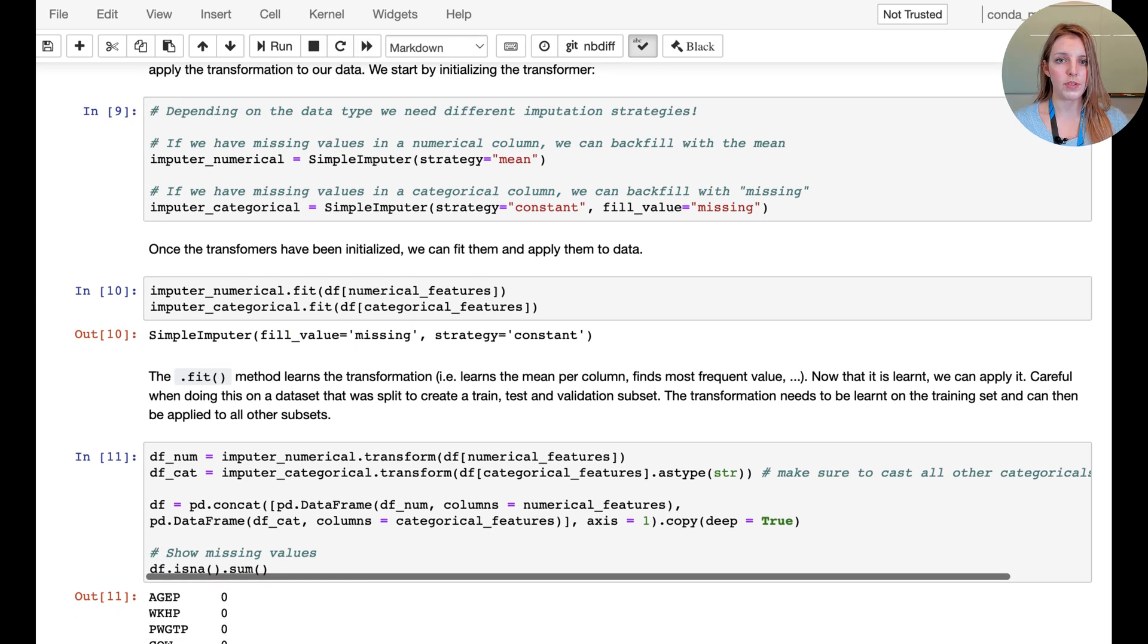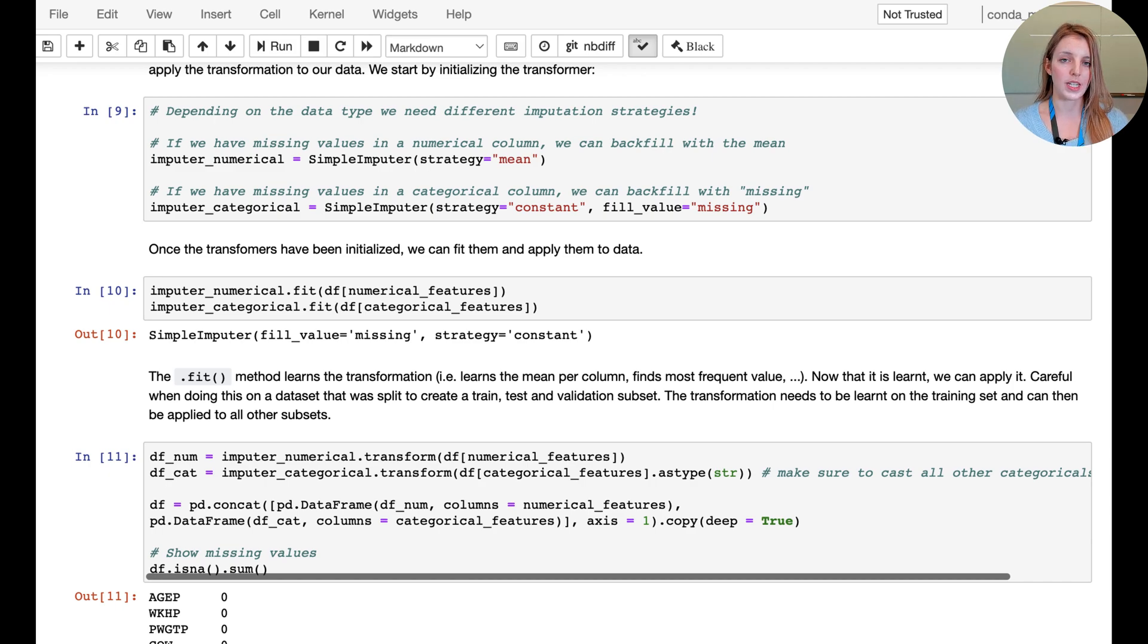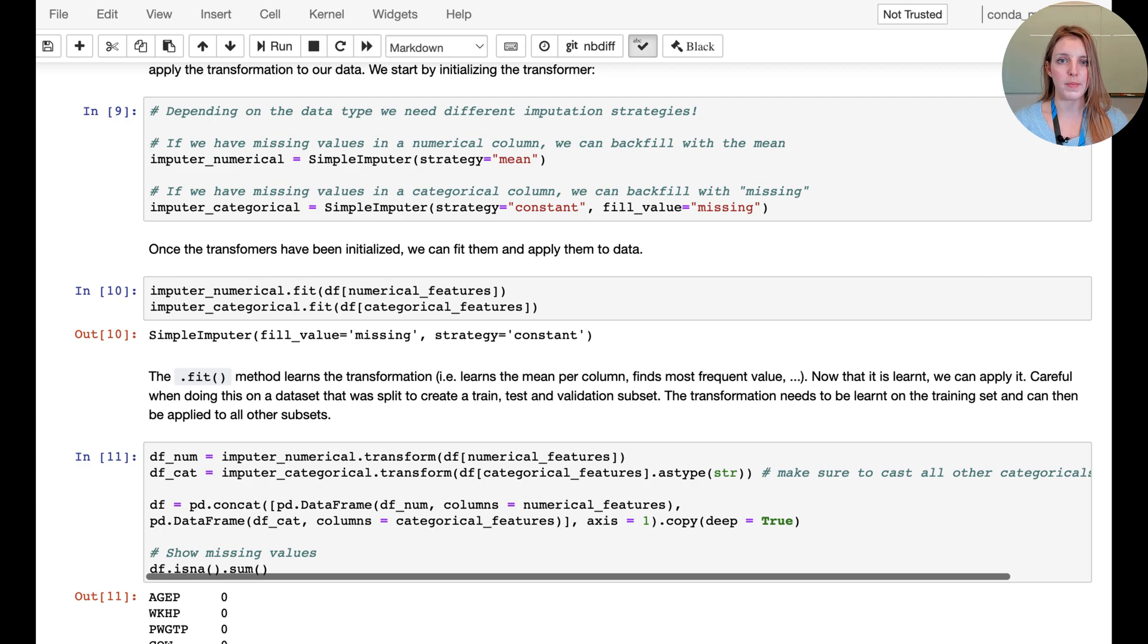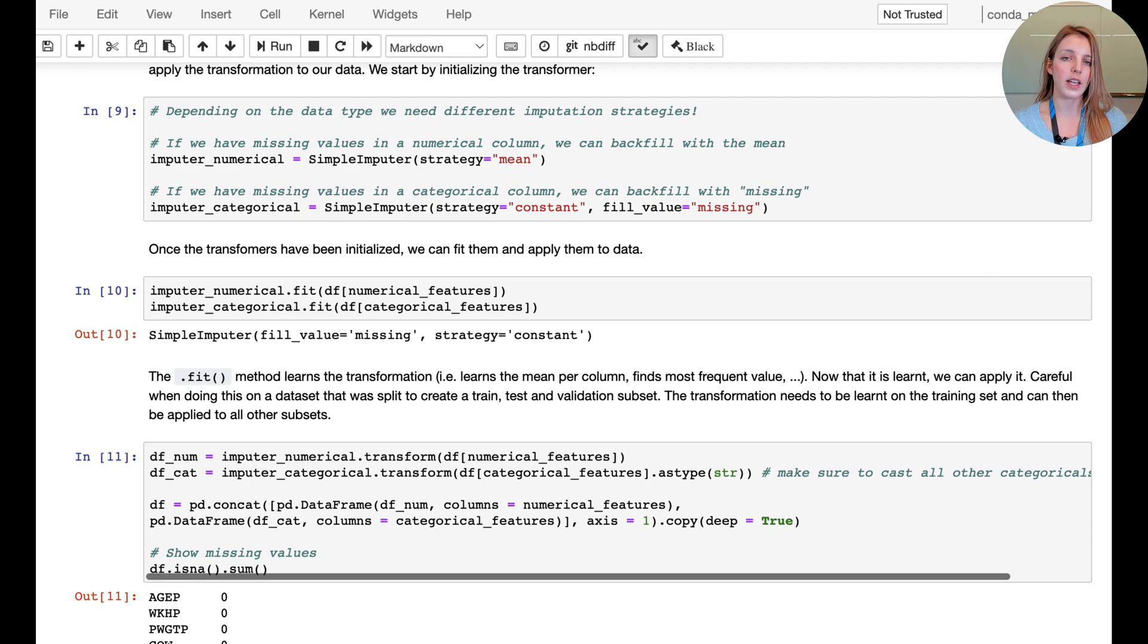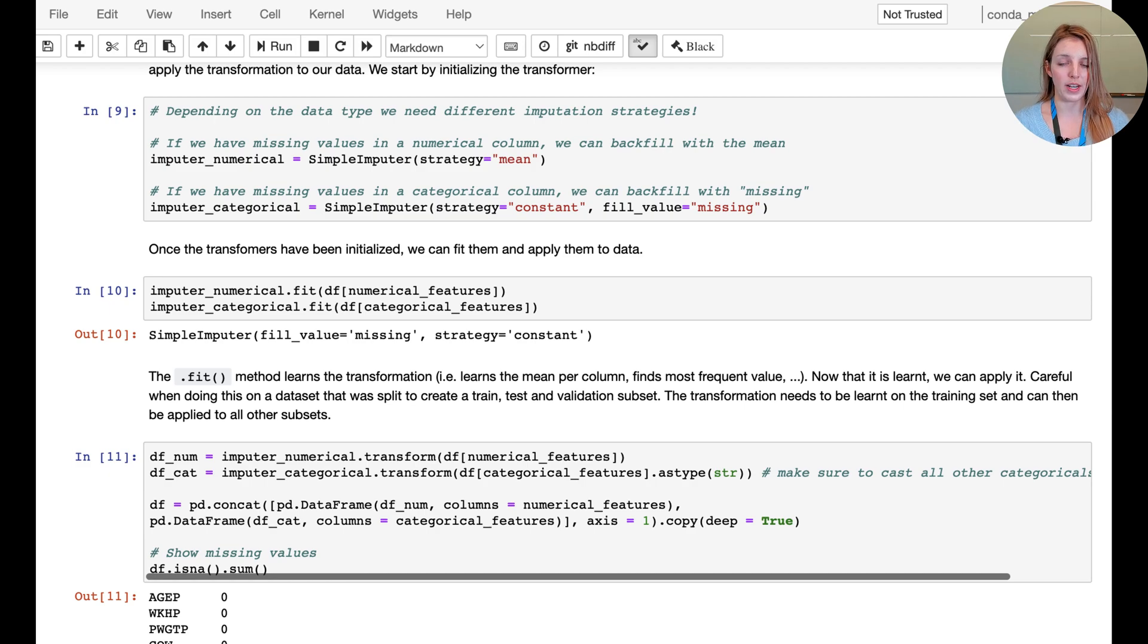First we need to fit the imputer. This is going to learn - if you think back to the numerical example, there might be multiple numerical columns in the dataset and each column would obviously have a different mean. We want to use the fit method to find out what those means are, and then in the transform stage we're actually going to apply the filling of the missing values.